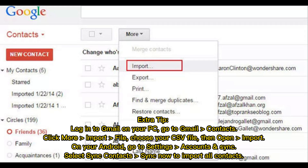Extra Tip: Log in to Gmail on your PC and go to Gmail Contacts. Click More > Import File, choose your CSV file, then click Import. On your Android, go to Settings > Accounts and Sync. Select Sync Contacts > Sync Now to import all contacts.